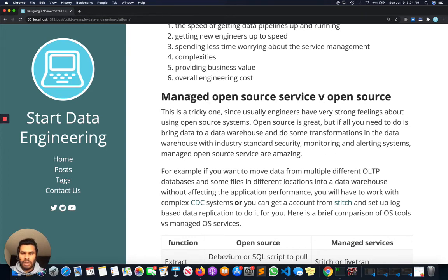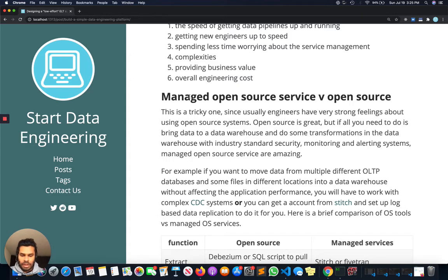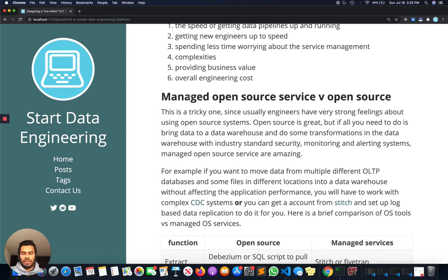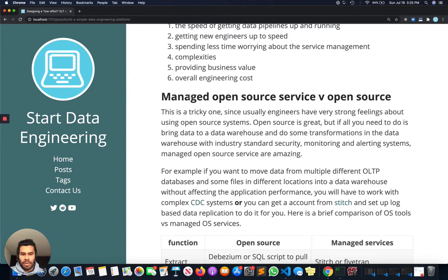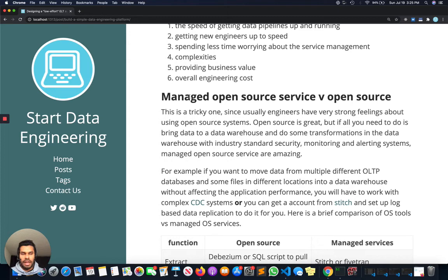One way to reduce this complexity is to use a managed open source service provider such as Stitch, which is built on top of Singer.io, or Astronomer, which is built on top of Airflow. When you use these, you're actually using open source systems, but you're letting someone else manage these systems for you. This is a software-as-a-service system where they manage the servers for you and all you have to do is set up a source and destination.